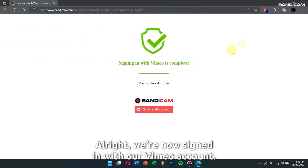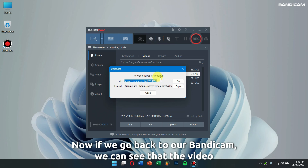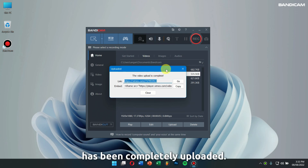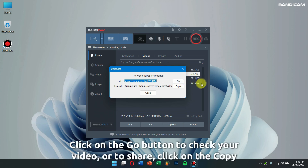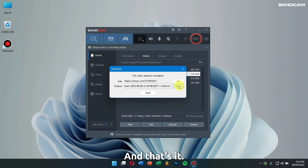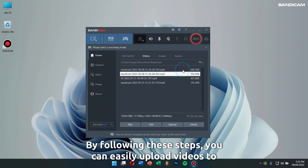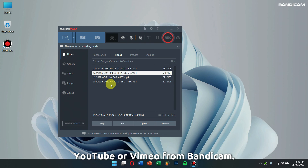Once this is done, click on Allow. Alright, now we are signed in with our Vimeo account. Now if we go back to Bandicam we can see that the video has been completely uploaded. Click on the Go button to check your video, or to share click on the Copy button and send the copied link to your colleagues, friends or family members. And that's it! By following these steps you can easily upload videos to YouTube or Vimeo from Bandicam.